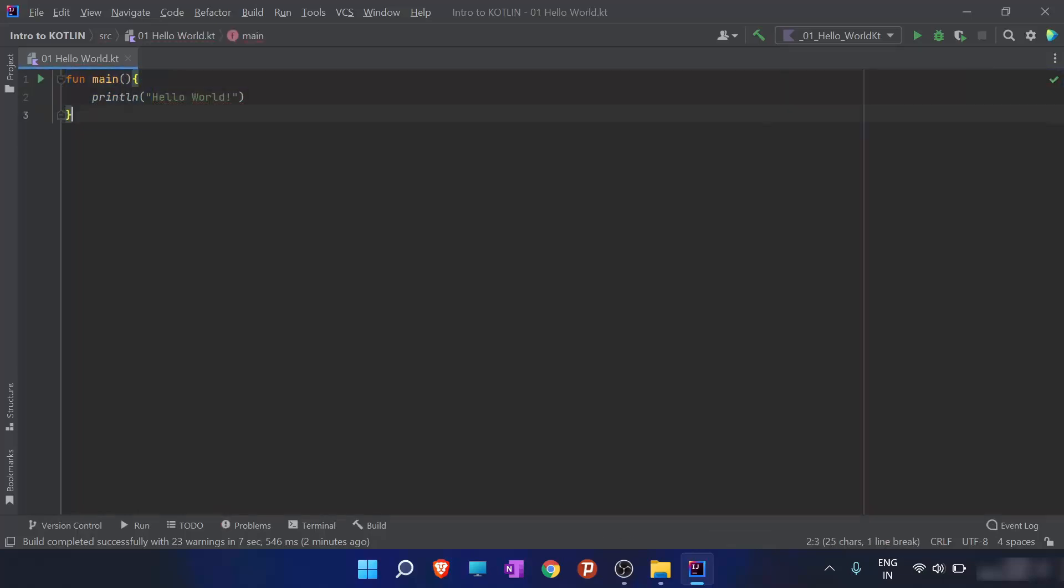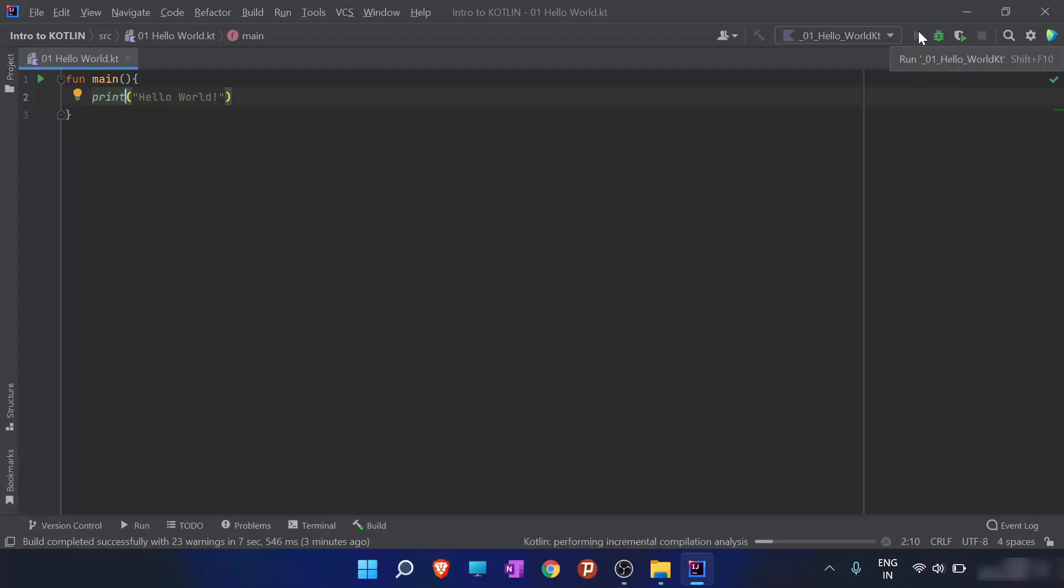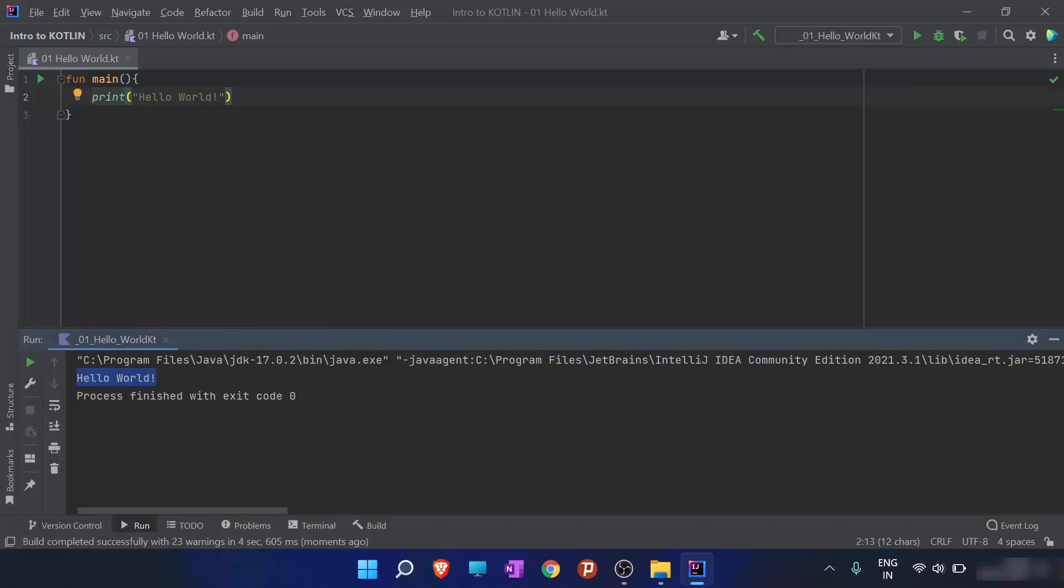Now we will be learning more about the print function. What about we don't write Ln here? What happens when we run this program? So when we run this program, we will find that the output is same. There is no change in the output. So what is the difference between print and printLn? When I add one more line here and that's a print hi.